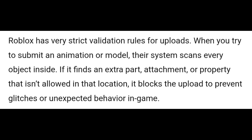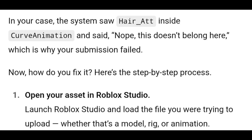Roblox has very strict validation rules for uploads. When you try to submit an animation or model, their system scans every object inside. If it finds an extra part, attachment, or property that isn't allowed in that location, it blocks the upload to prevent glitches or unexpected behavior in-game. In your case, the system saw hair_att inside curve animation and said nope, this doesn't belong here, which is why your submission failed. Now, how do you fix it?